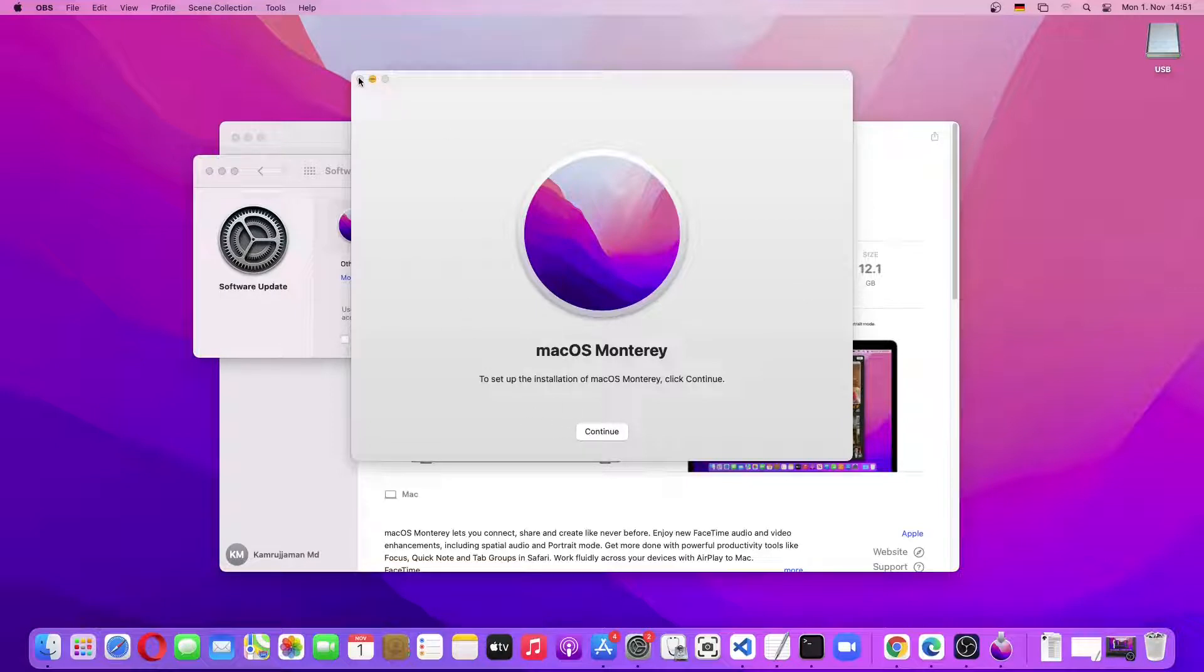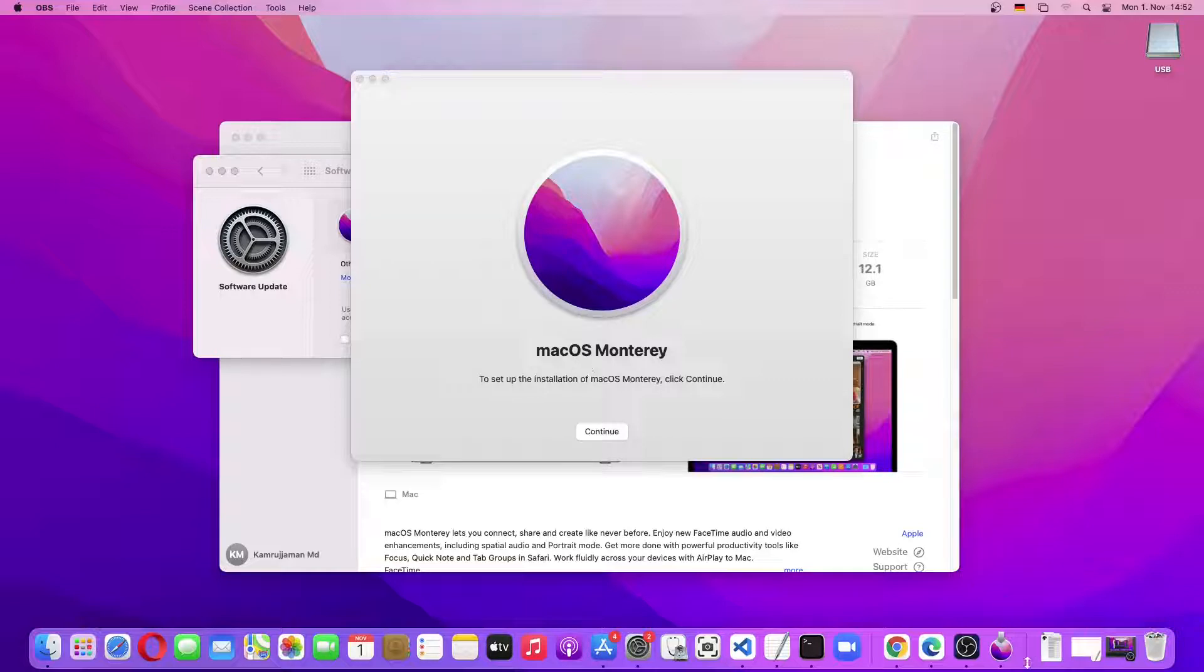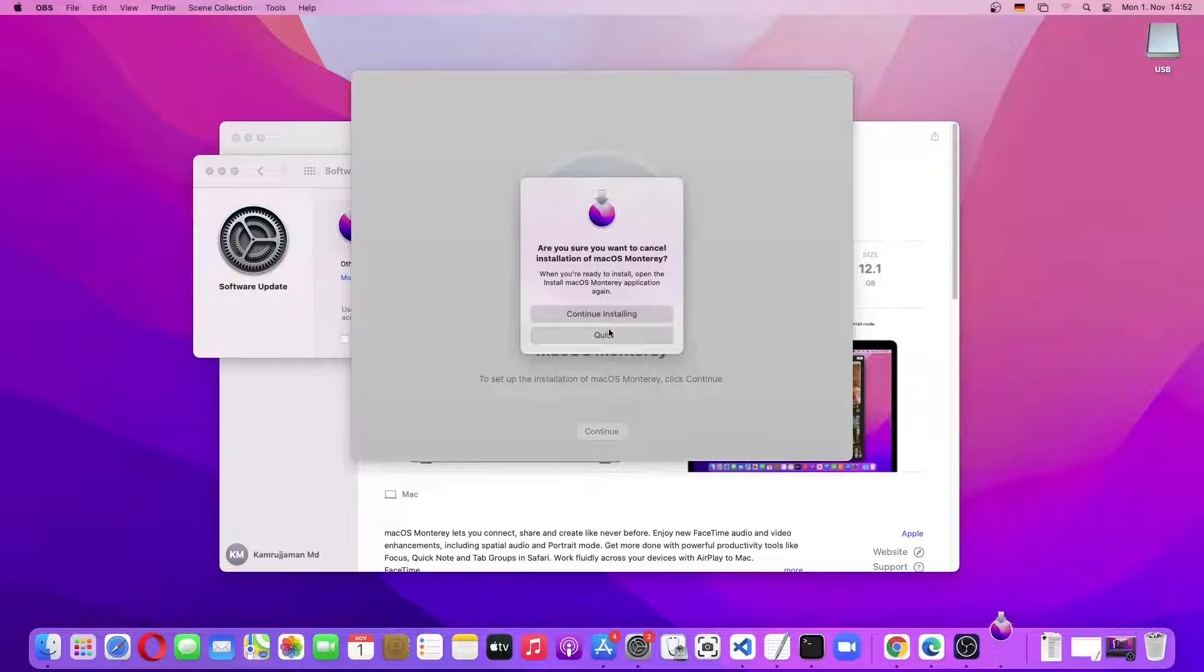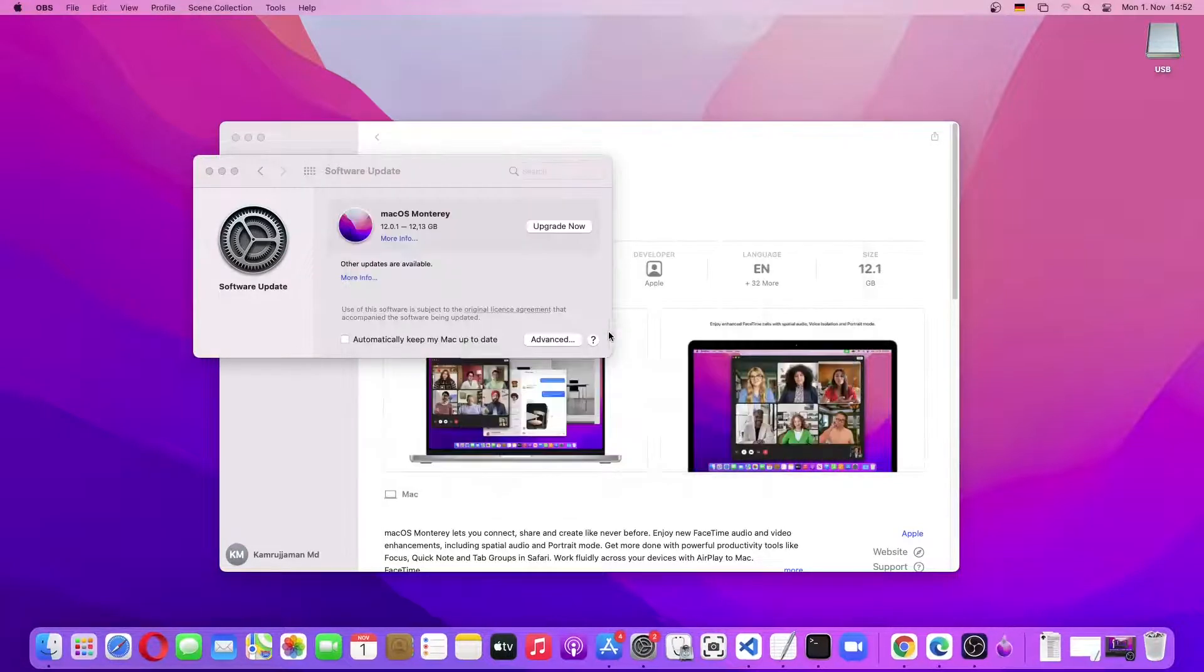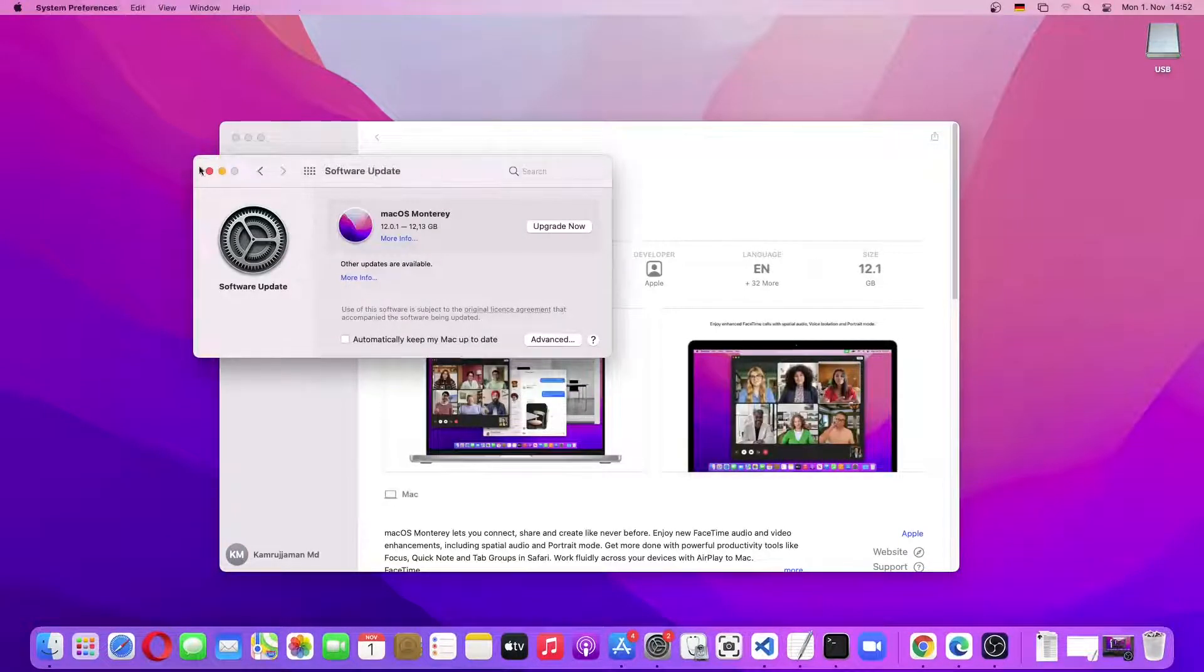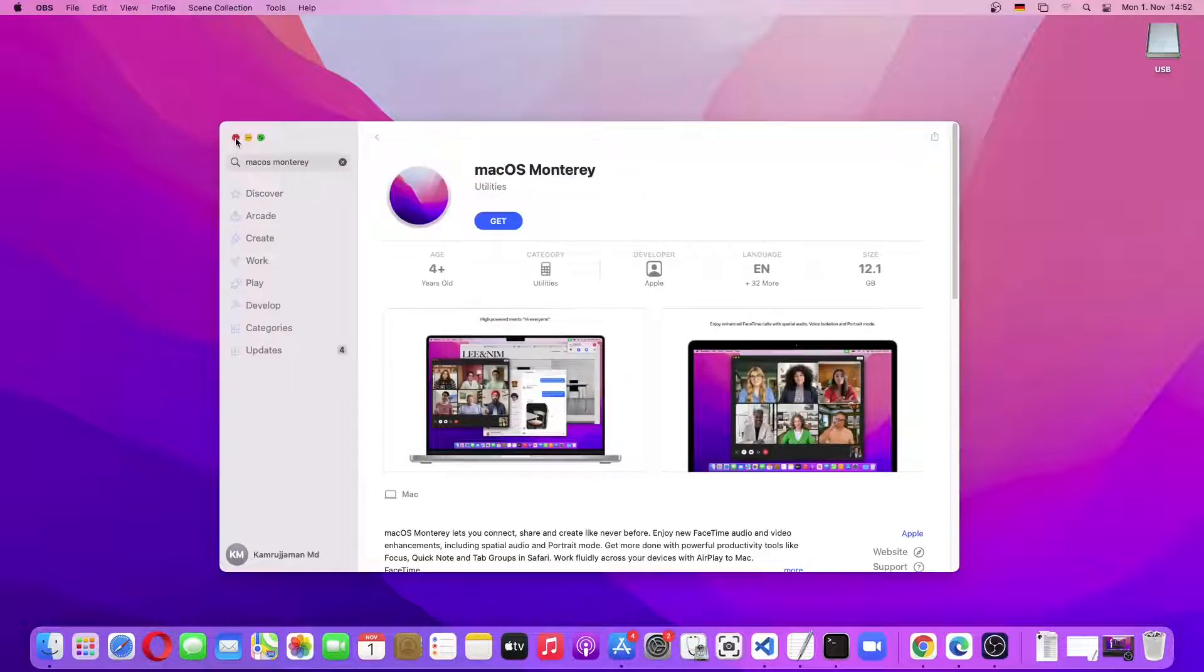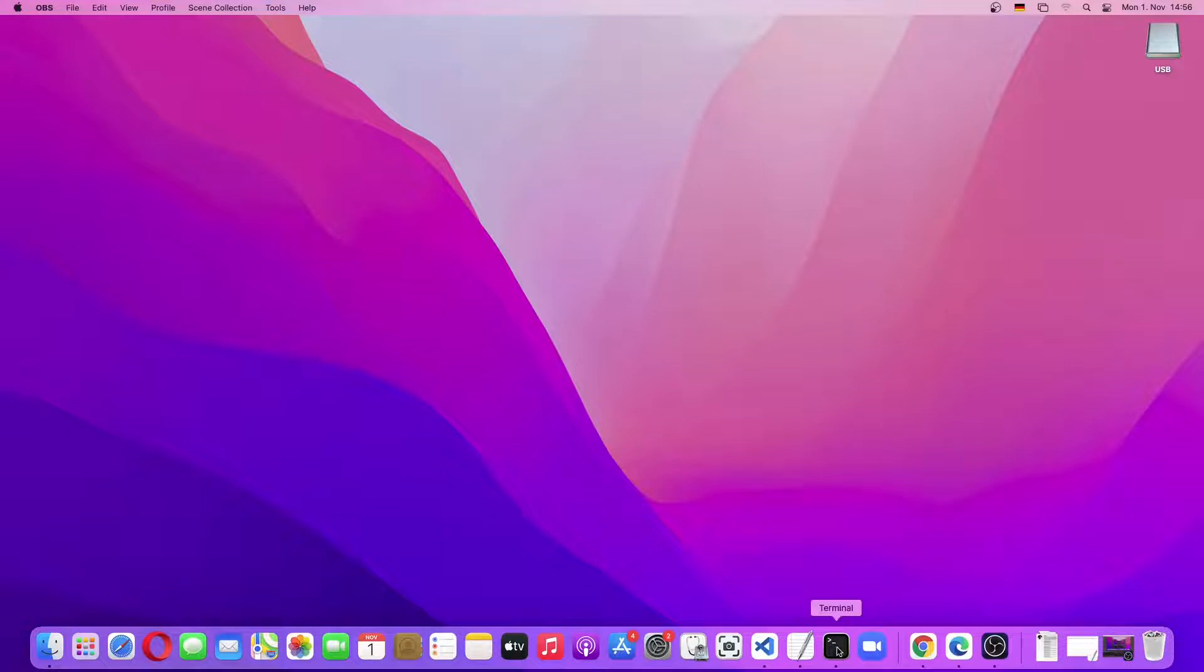So in order to close it, we just have to quit it from the Launchpad. And then we'll close everything else. Now we'll open a Terminal window. Then type in sudo into space, and then we'll go into the Application folder.